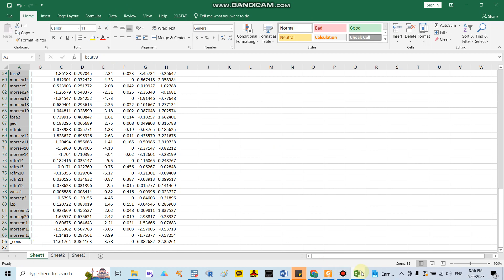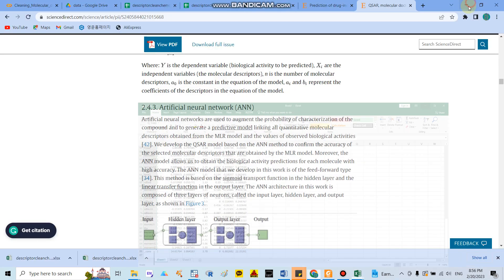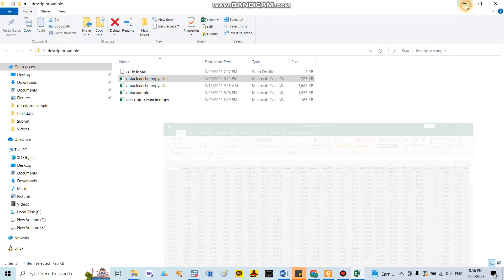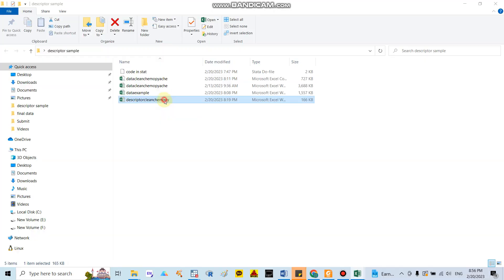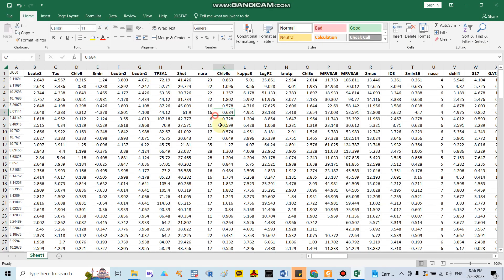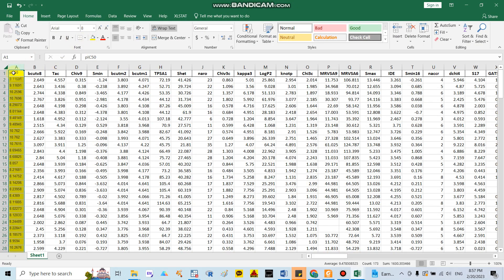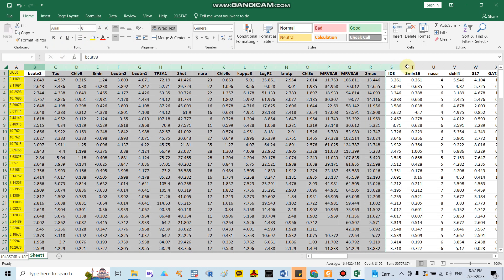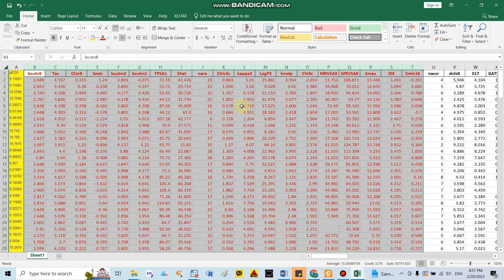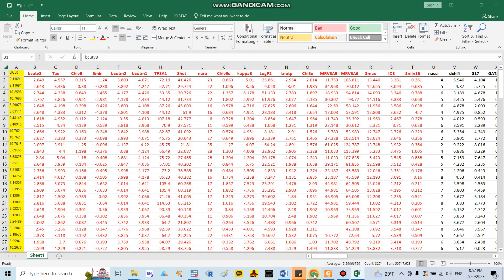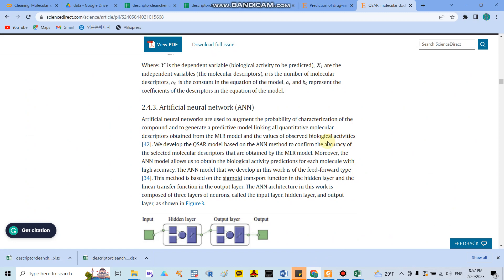I will show you the sample data. You have IC50 as your outcome and you have the descriptors as your input features. You can then run your model.